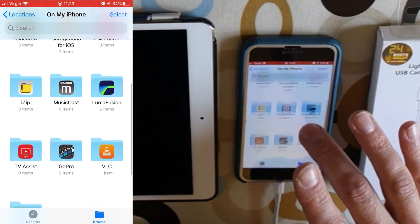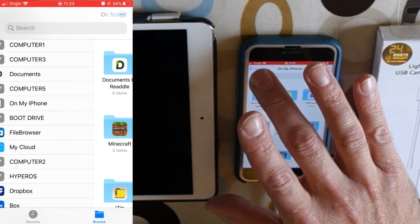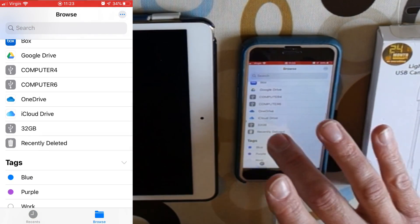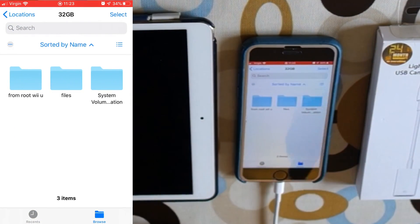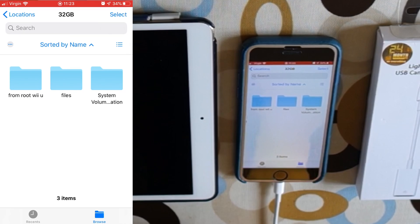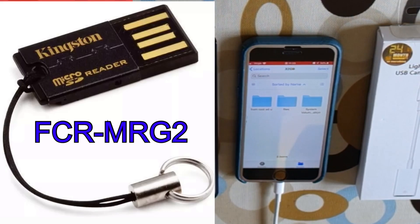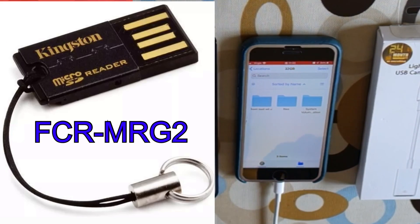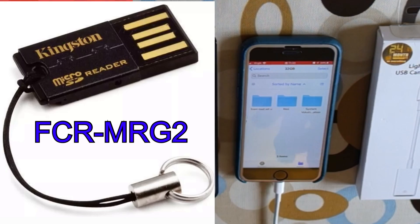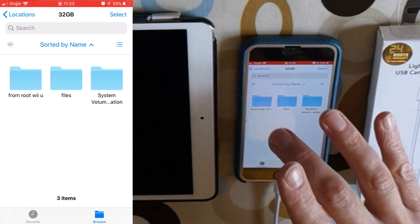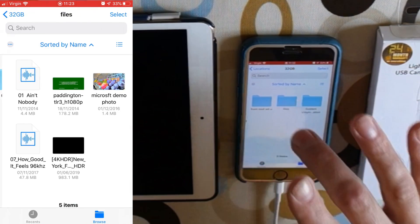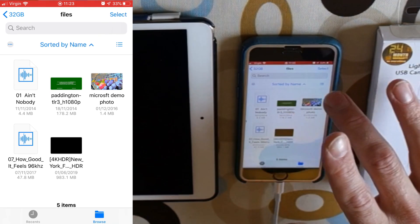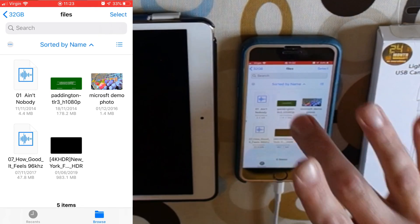Let's try something a bit more tricky. Let's go back to locations, go back to 32 gig which is this little SD card in the adapter. I'll put a close-up of this adapter so you can see the exact model number because I've ordered another one because it's so useful. Go into files, we've got 1080 video here.